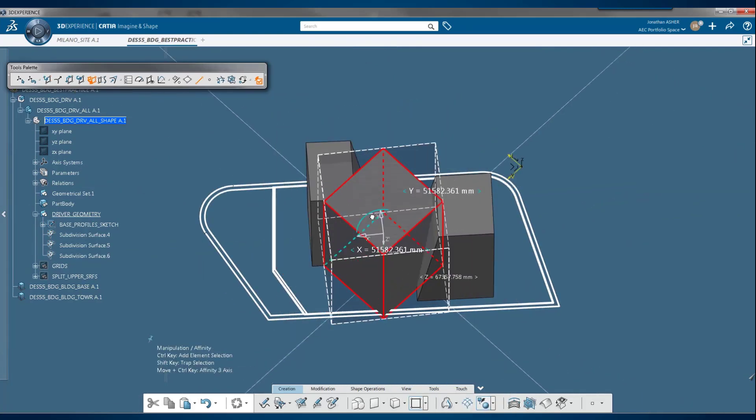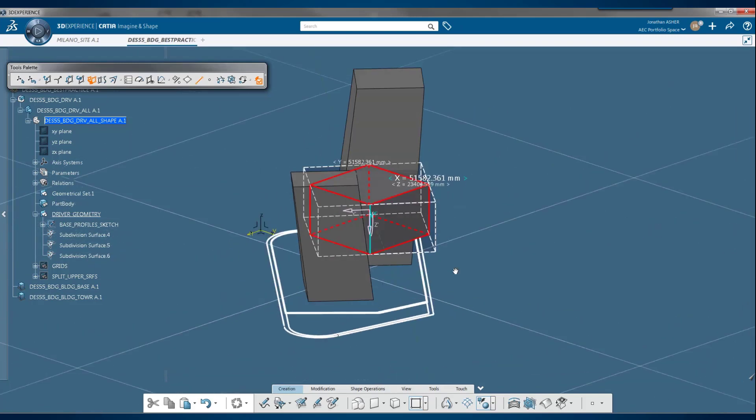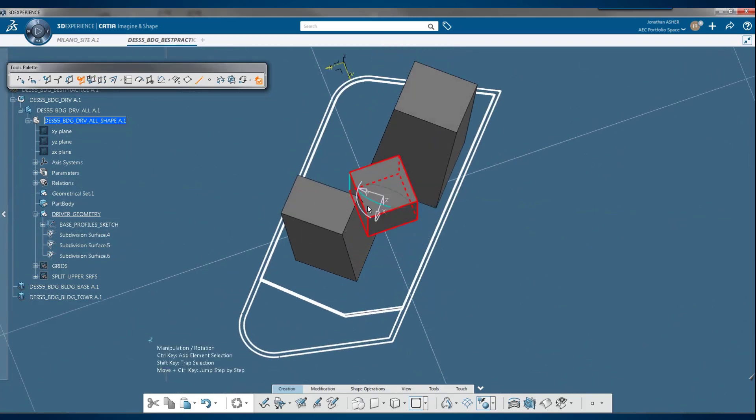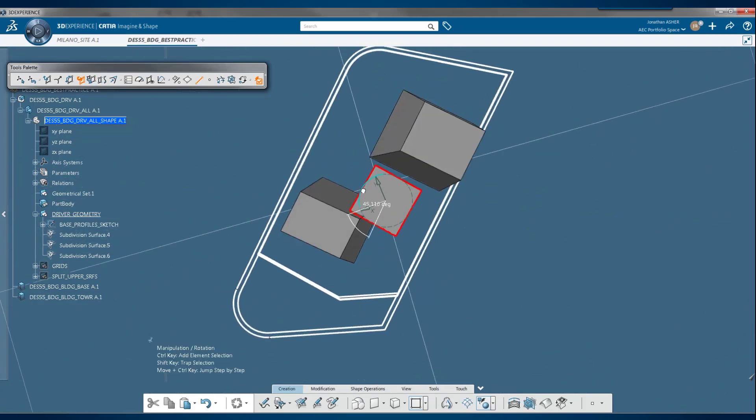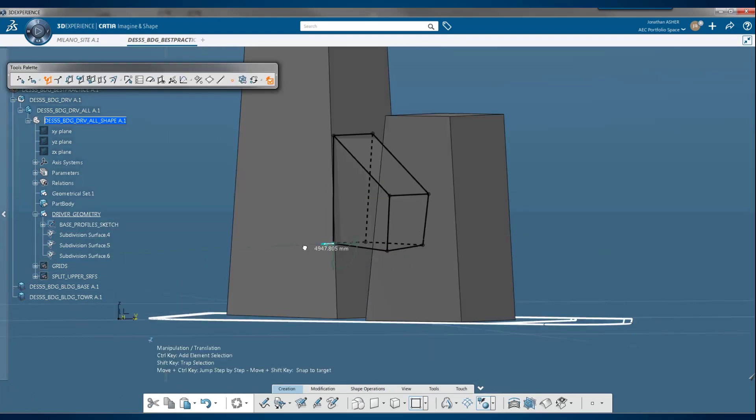This example is a building massing where I've made two towers and now I'm going to quickly model a bridge element that's going to span between the two towers.